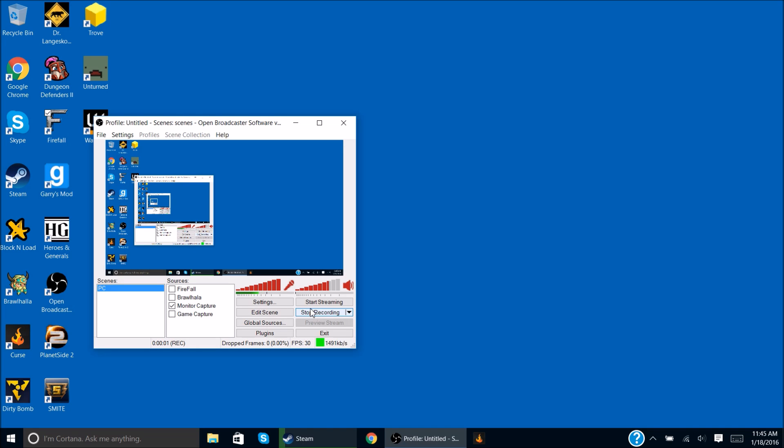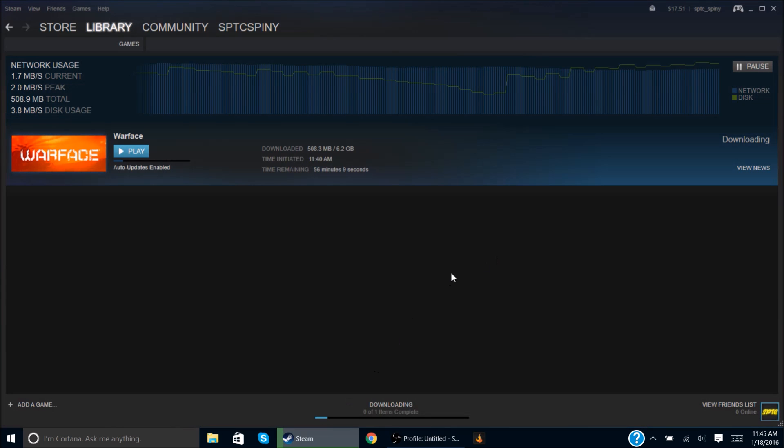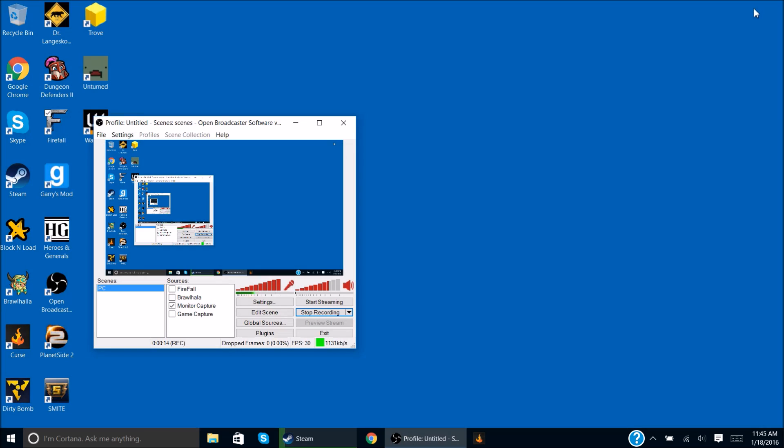Hey guys, SpazXpinach here, and today we're going to be doing a tutorial on how to use OBS. This is different from what I normally do, but while my Warface is downloading, I'm just going to do a quick tutorial here because it's been on my mind.